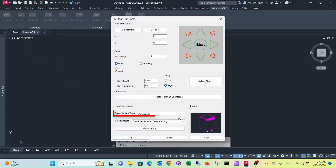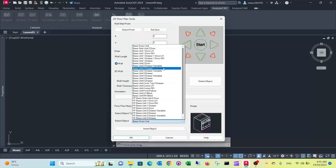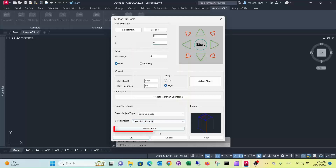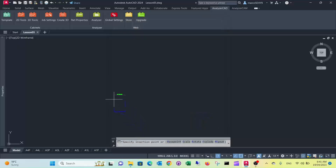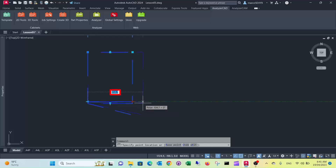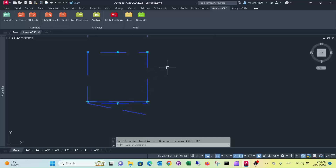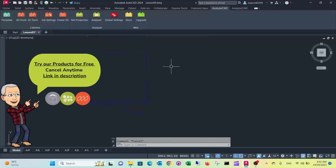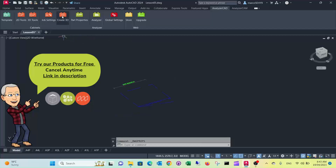Let's assume you're having a base unit with the left hand door. We insert the dynamic block, we change it to the size we needed — in our case it's 600mm wide. Now we create a 3D model.